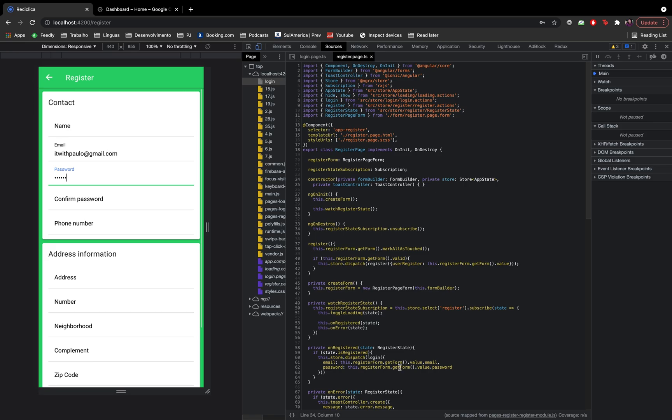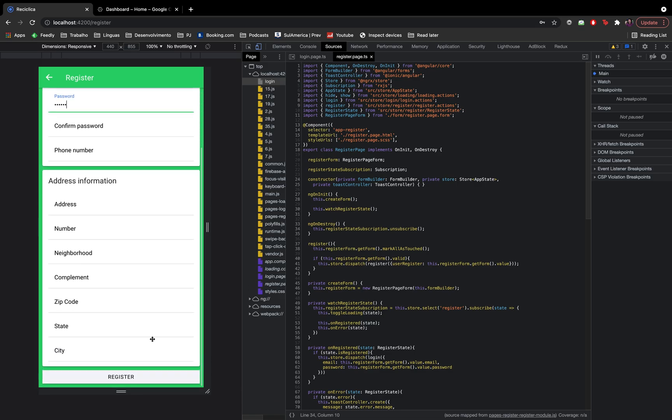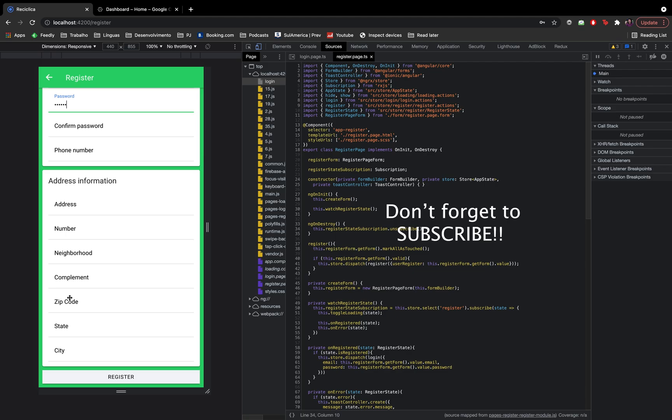In the last video we finished implementing the basic flow of the registration page. Now we're going to add one more feature to the registration which will be to use Google autocomplete in order to make it easier for the user to add its address information. Don't forget to subscribe to this channel to follow the development of this real app using the Ionic framework.